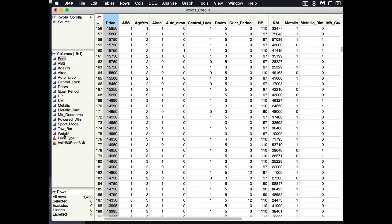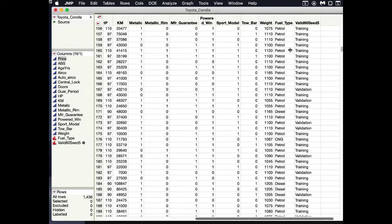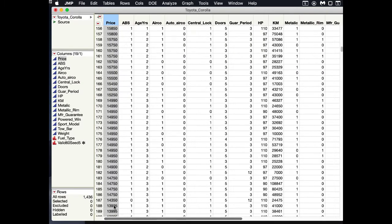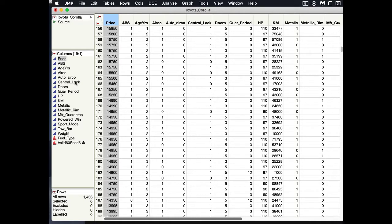We also have already prepared our validation training column that allows us to know which records will be used in training and which records will be used in validation. We also found out that central locks and power windows were very highly related and that we should eliminate central locks. So when we do our modeling, we'll just not put in central locks as our predictor.